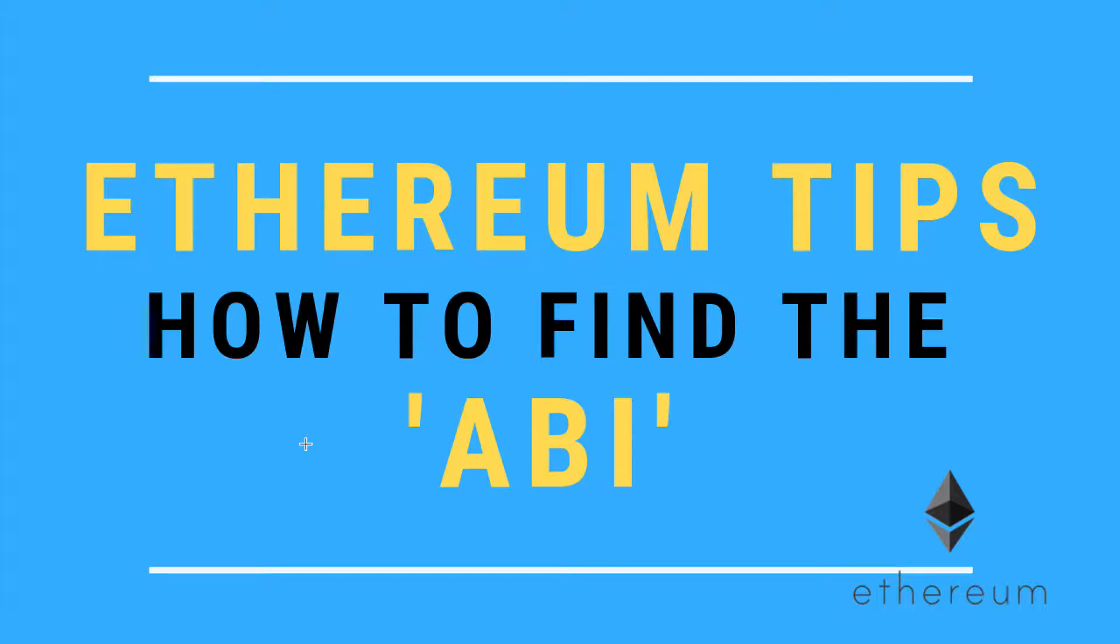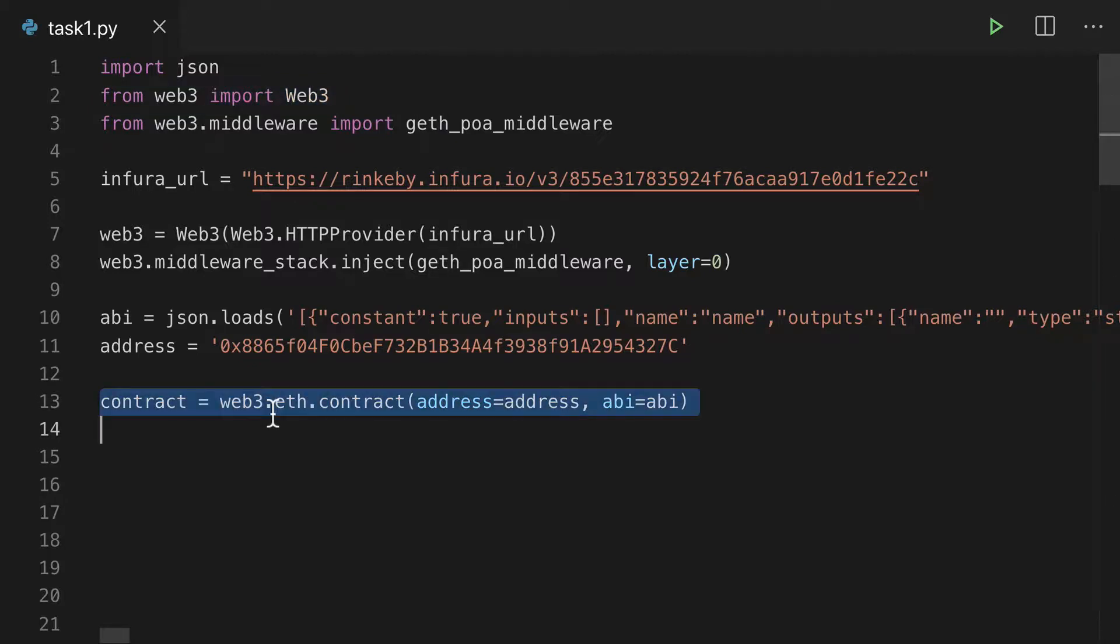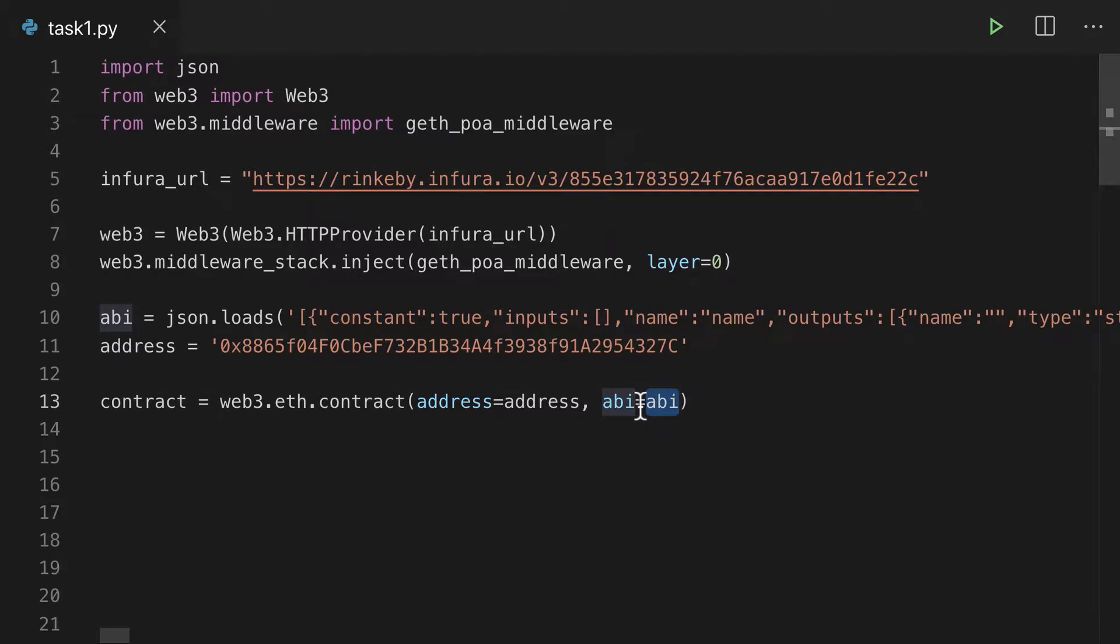Today I'll show you how to find the ABI for your Ethereum contract. I was trying to build a project with Web3 and found out that to instantiate a contract, we needed the address and the ABI.